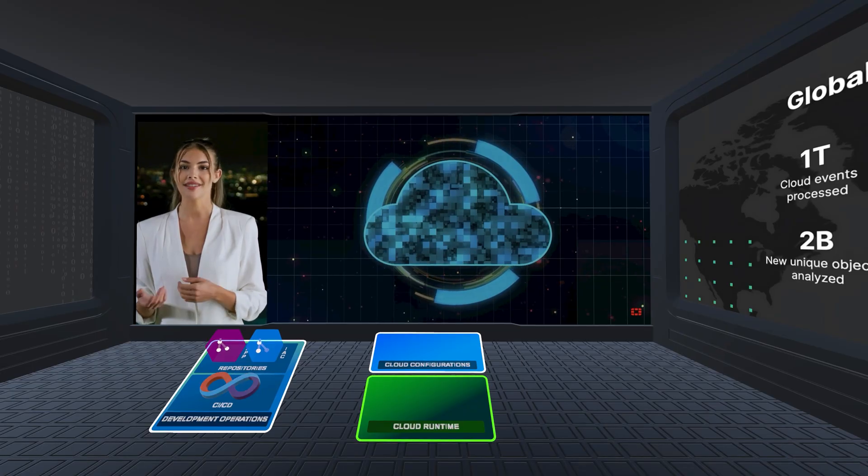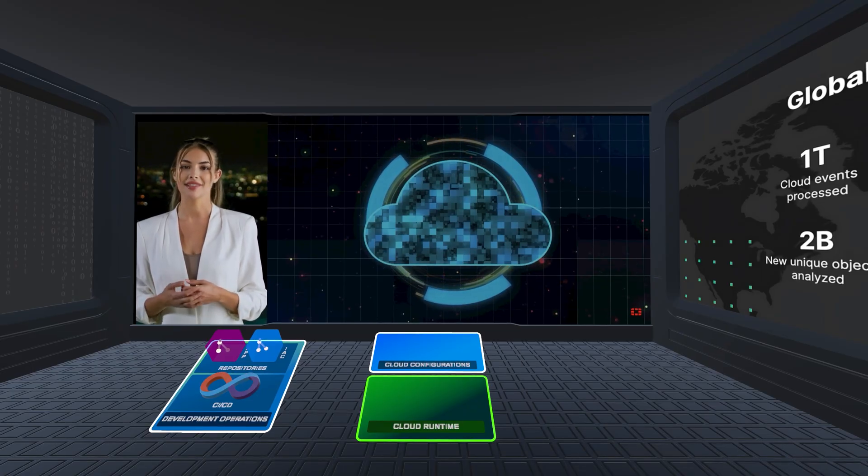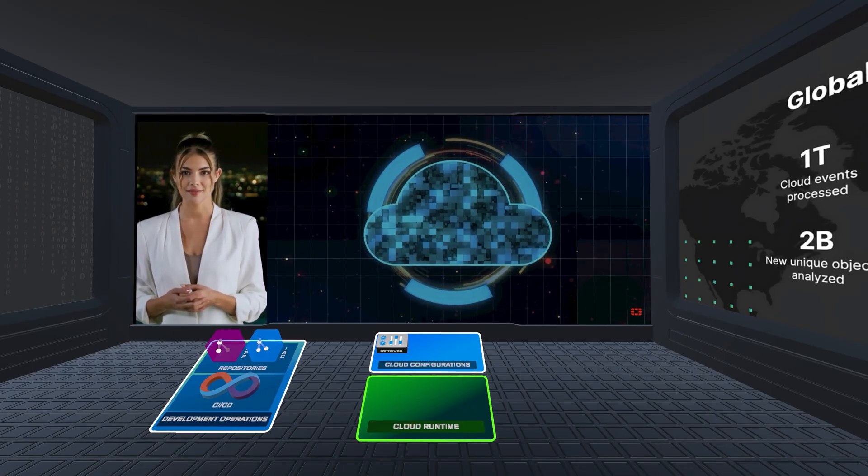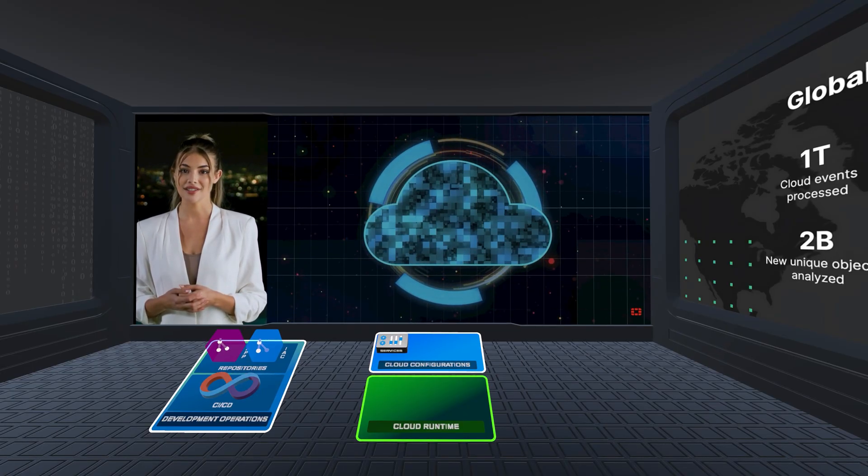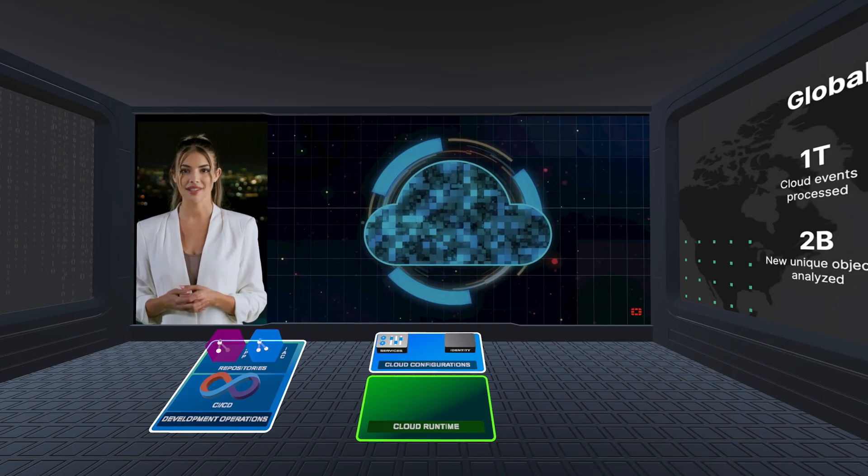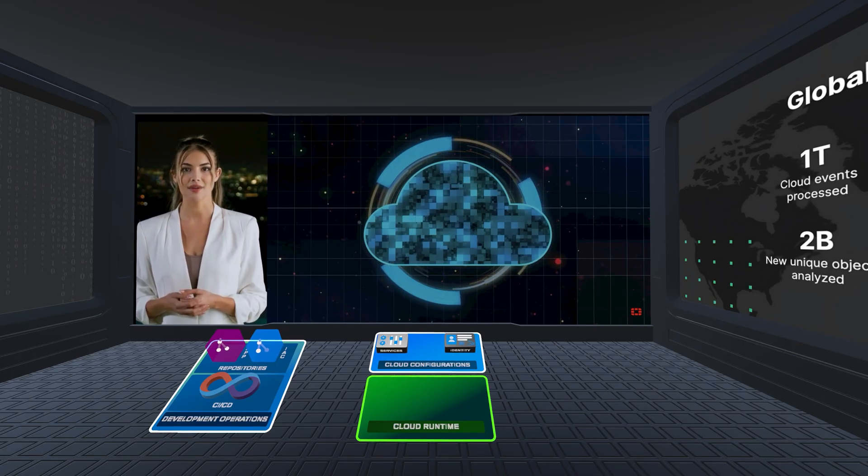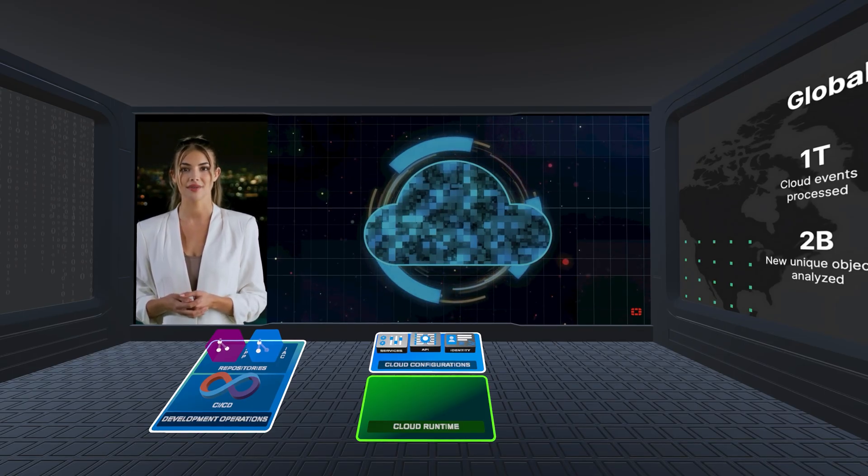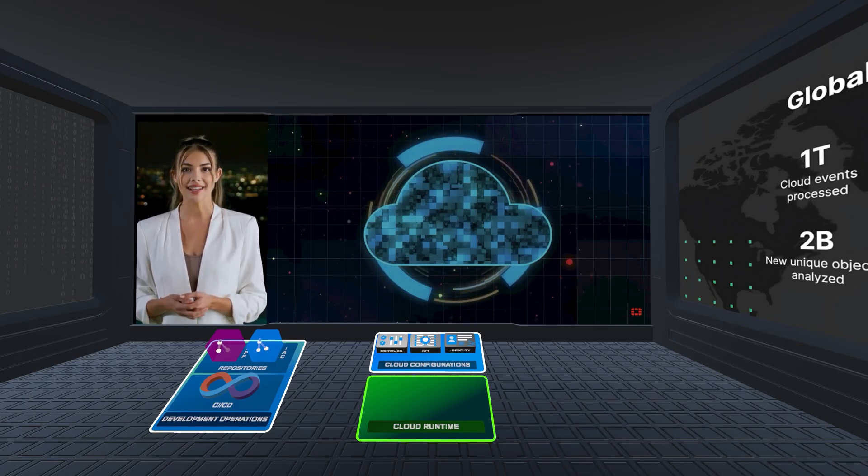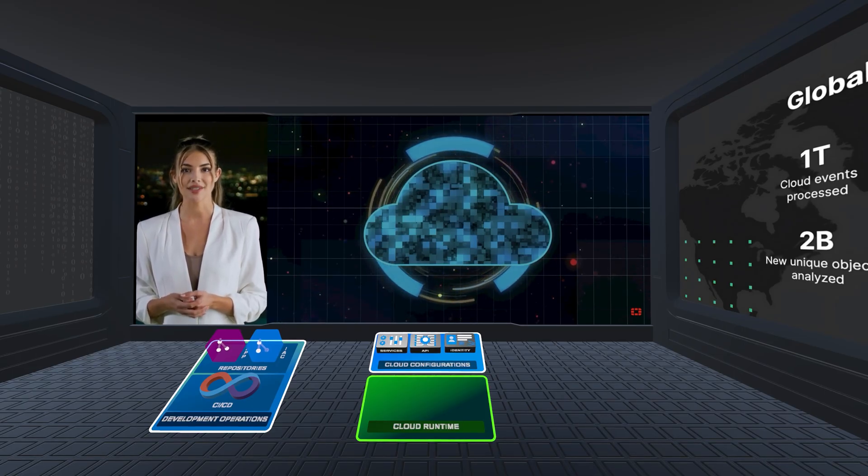On the configuration side, teams need to properly configure services with their many configurations, human and non-human identities, and their permissions with APIs connecting all components.